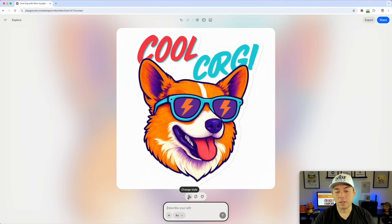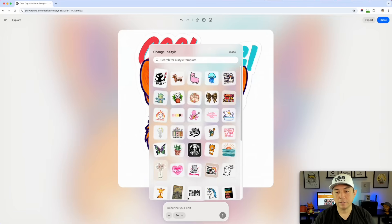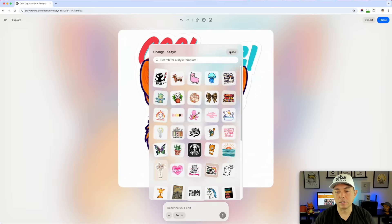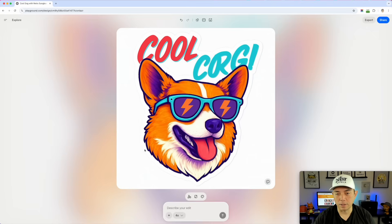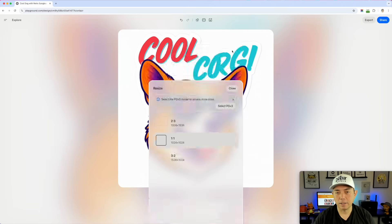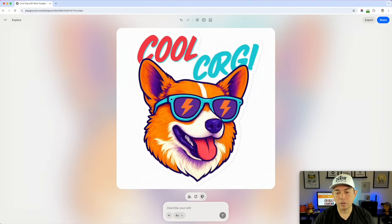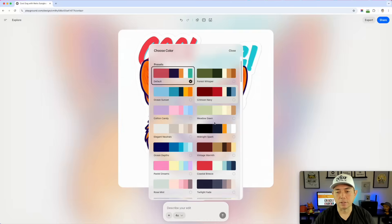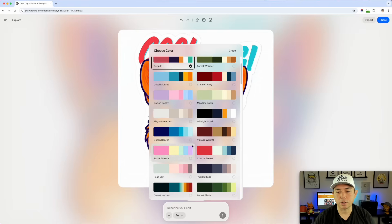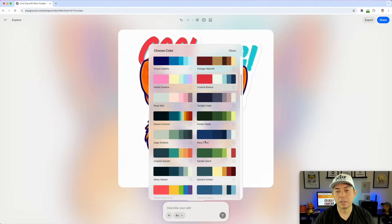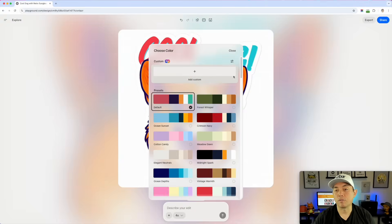You can still change the style in 4.0. Notice these styles are a little different because they're the sticker styles, not the t-shirt styles — you can see the white outline. You can resize again and also change the color preset. All of that is still available in 4.0.